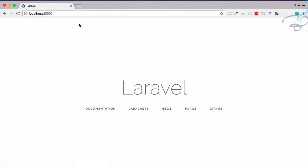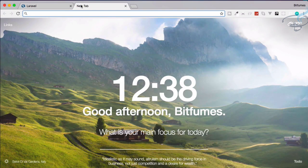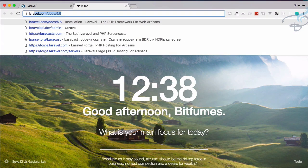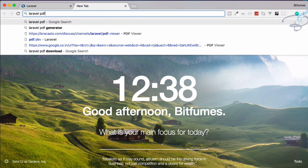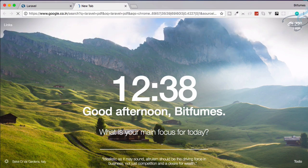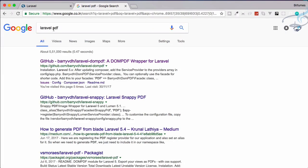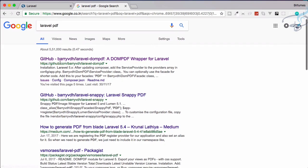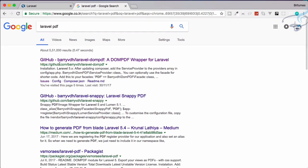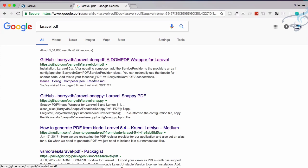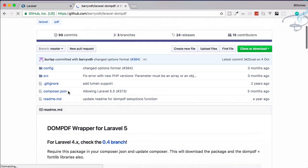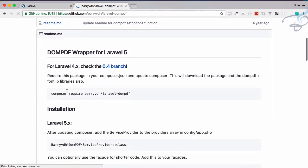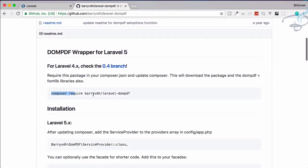For that, just go to Laravel and PDF, let's search for this. You will get many results but stick with the first one, Laravel-DomPDF. Don't go with Snappy. Here we can scroll down and just use this Composer command to install it.